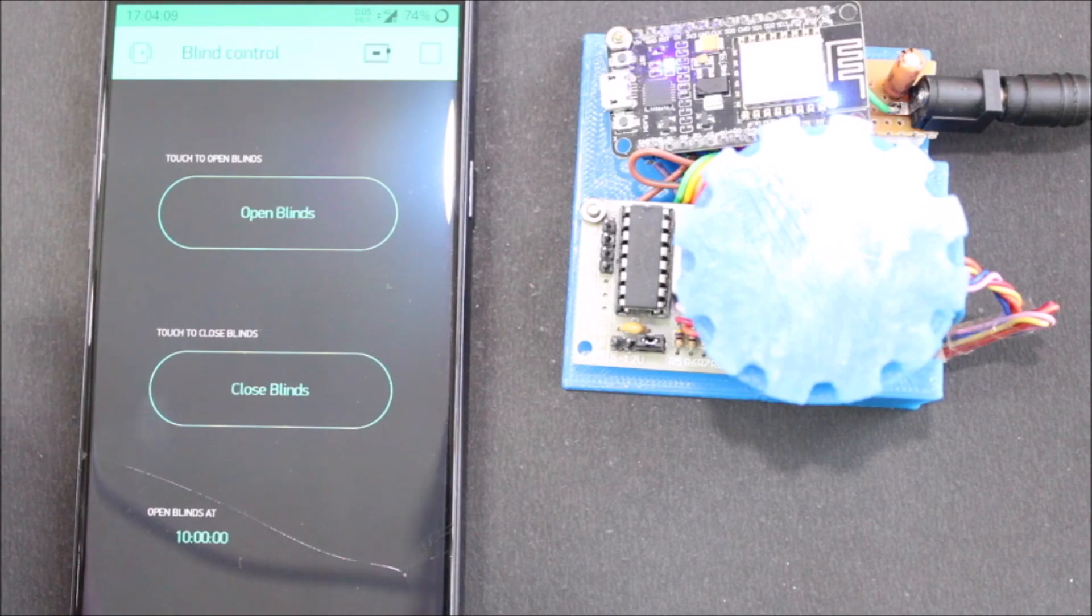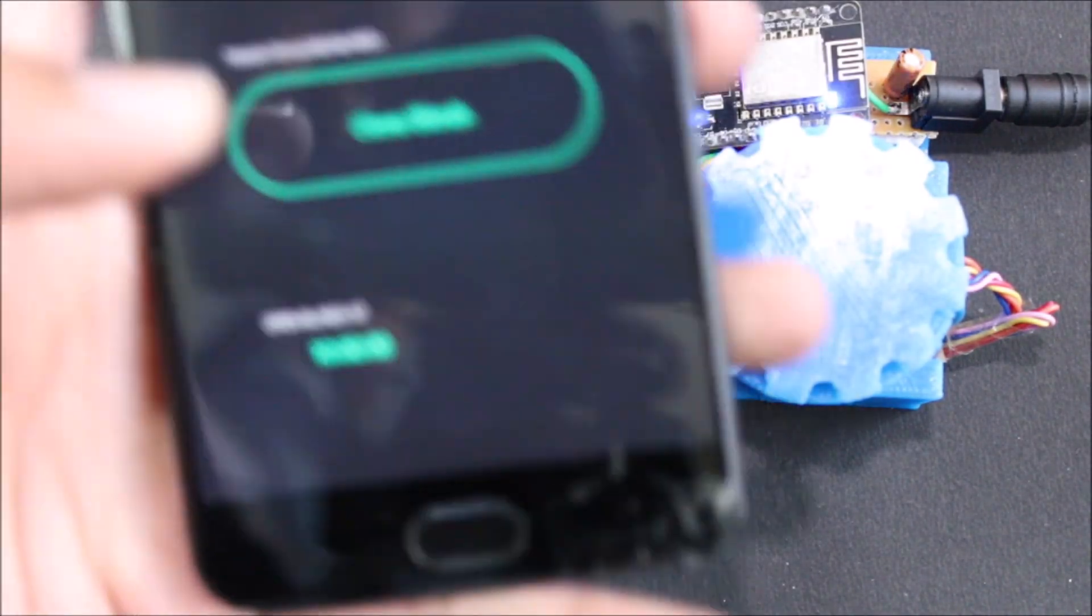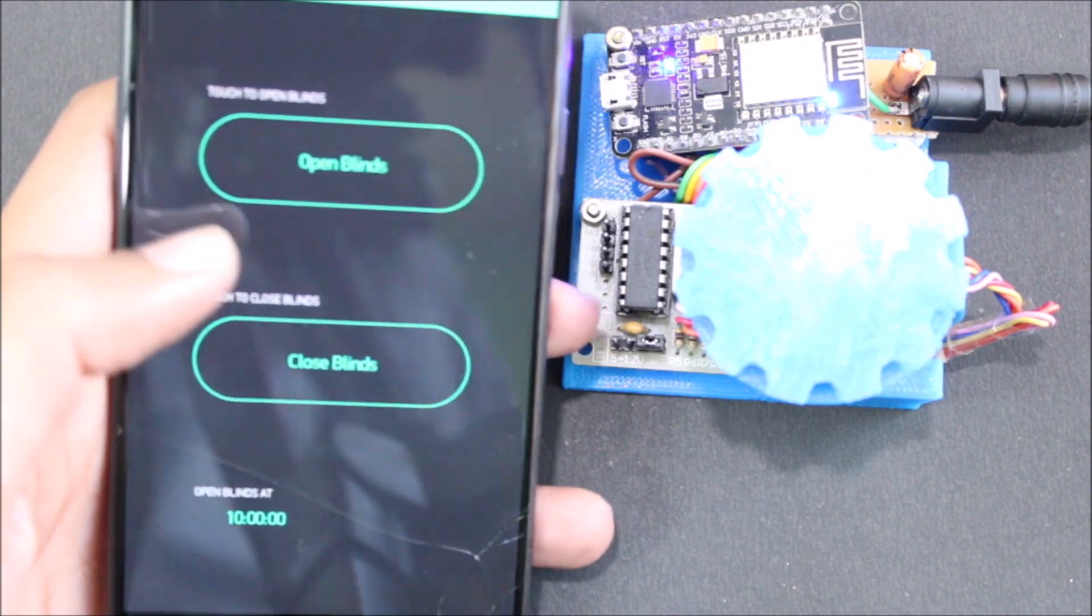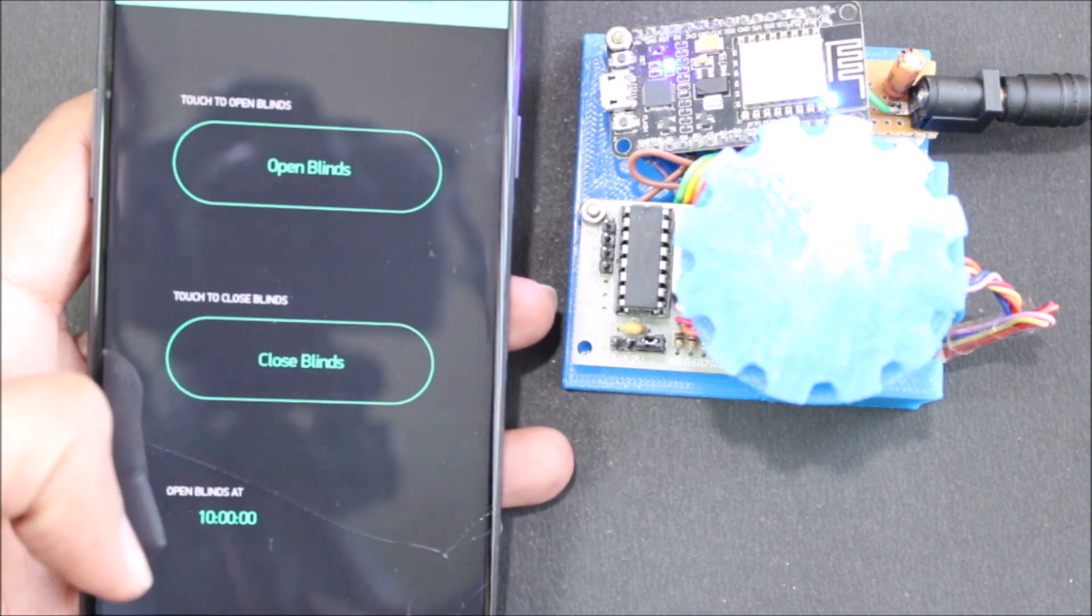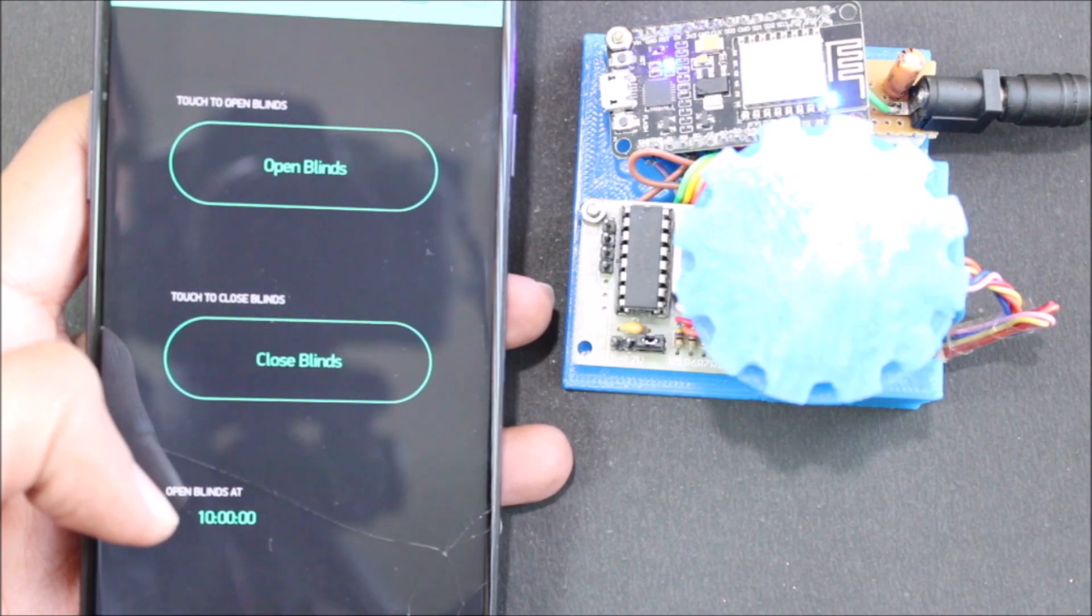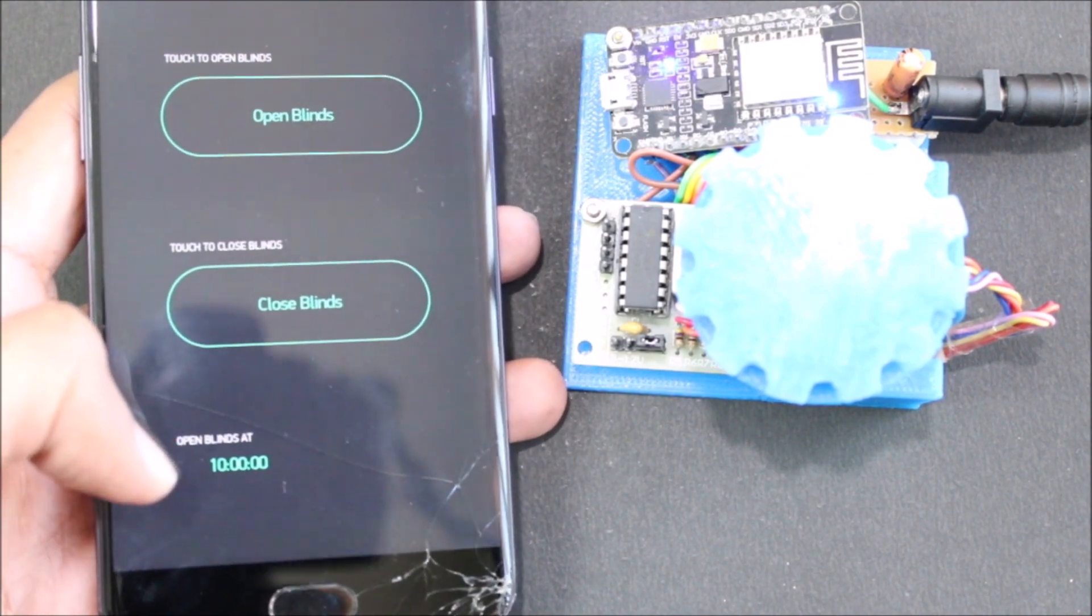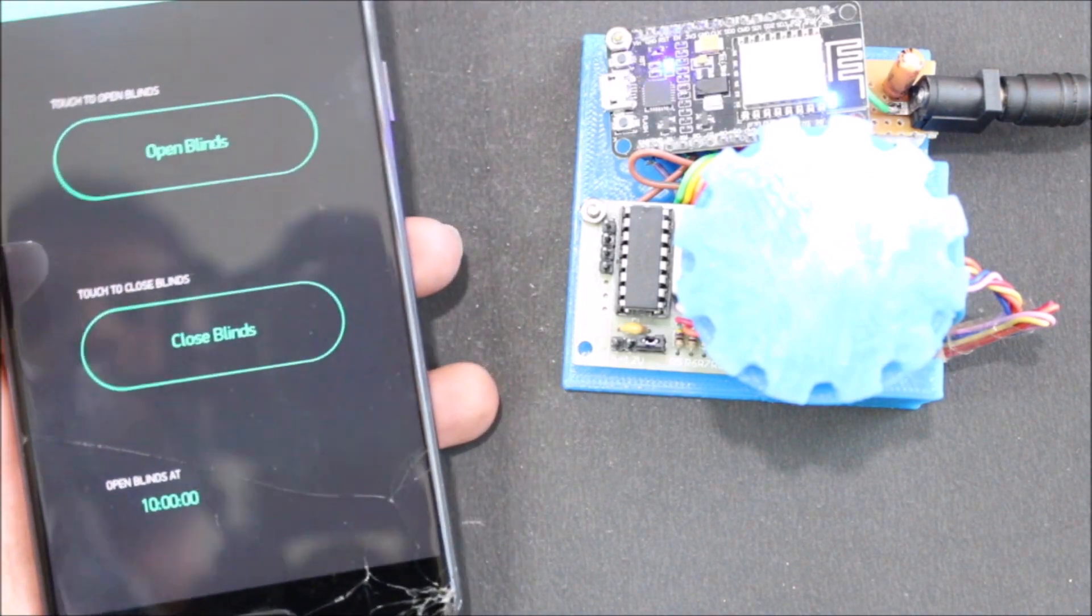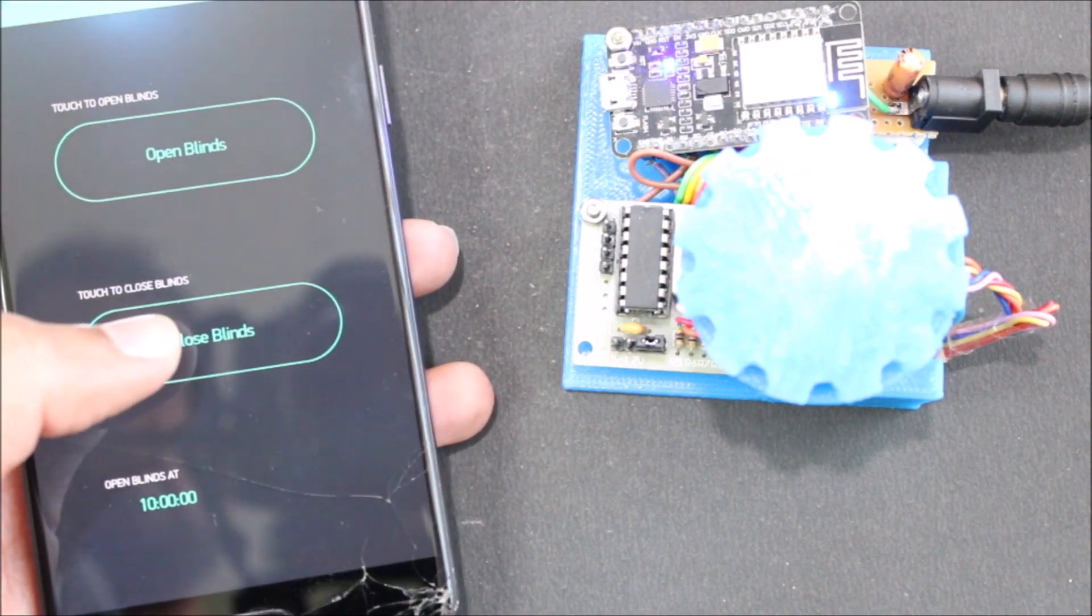So this is our Blink application over here. Let me bring it closer. As you can see, we have options to open the blind, to close the blind, and also we can set a predefined timing. For example, I have set to open the blinds by 10 o'clock every day. You can add multiple timings as required. So now let's start by closing the blinds.